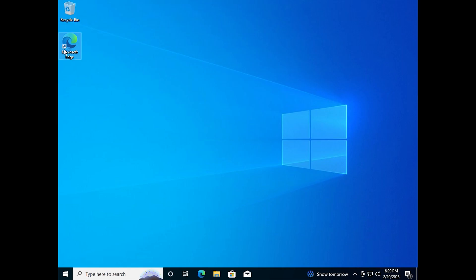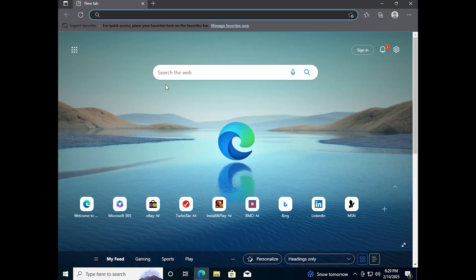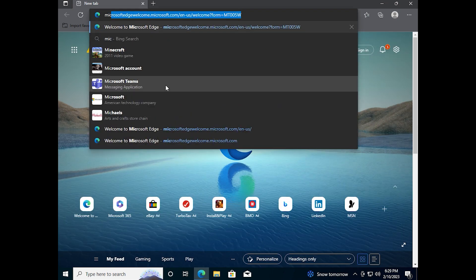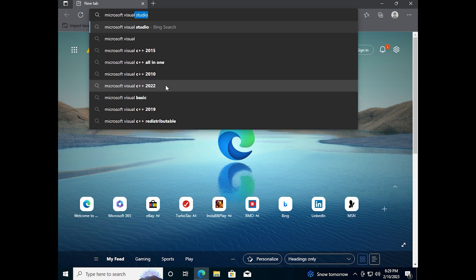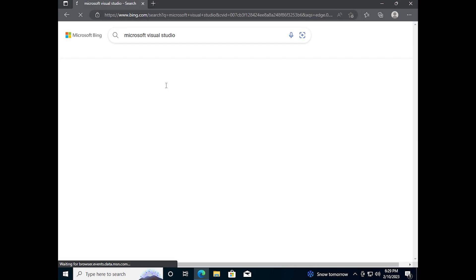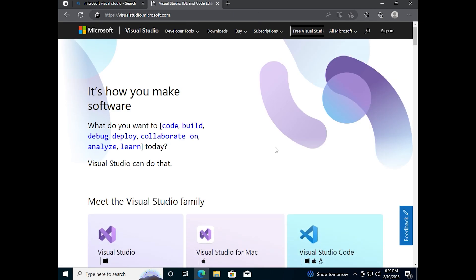First of all, you need to open your browser. We need to type Microsoft Visual Studio. Then you need to choose an official site. You can see the link of this site on the screen.